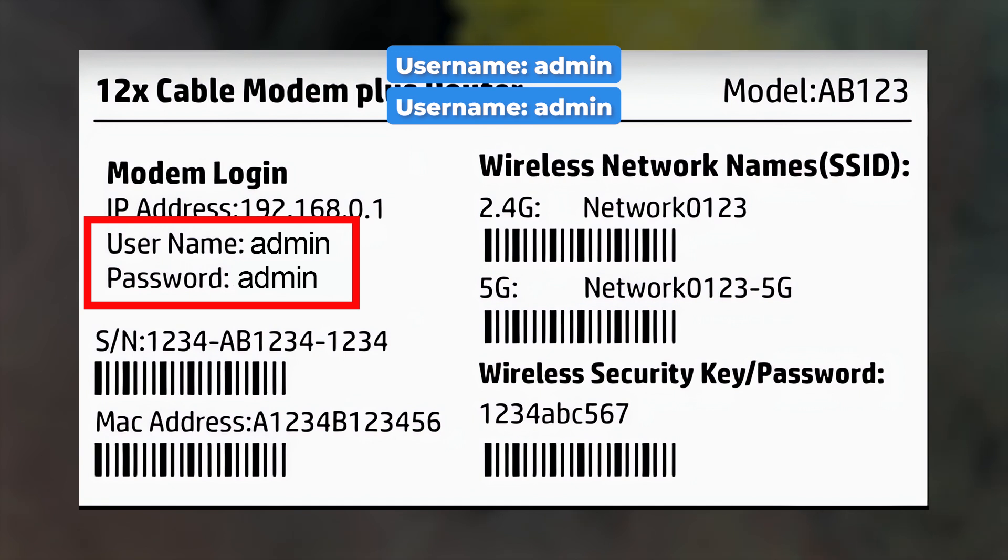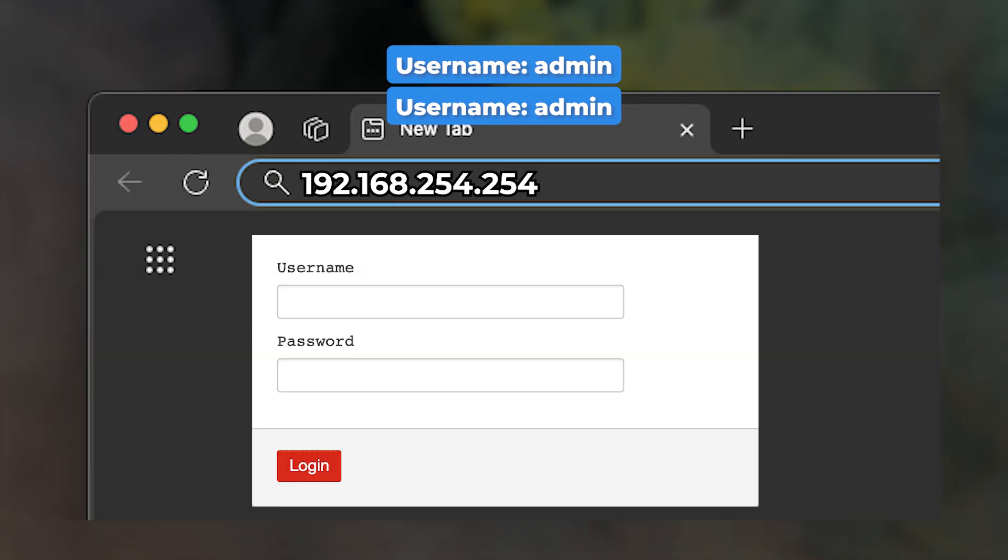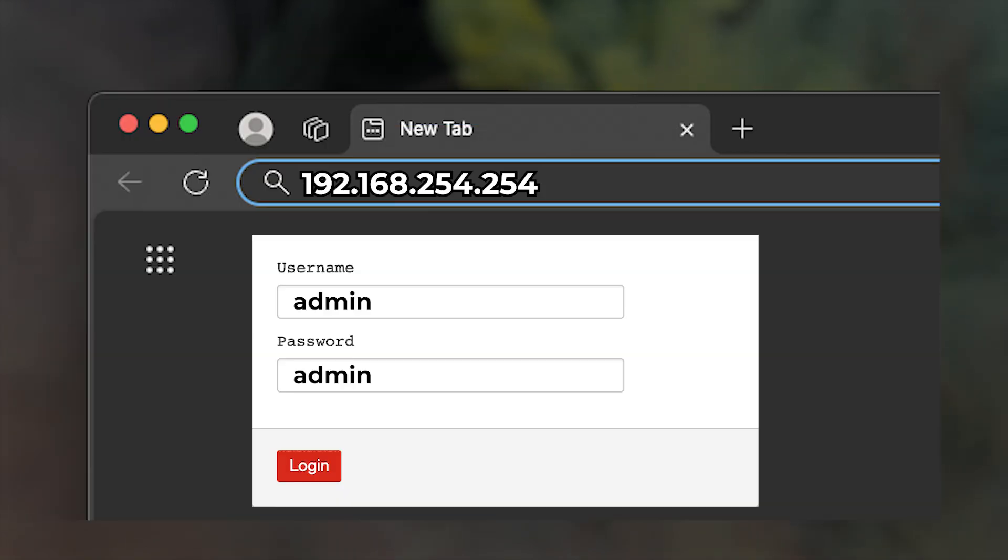By default, the username and password are both admin. You'll need to enter this login information on the router's login page.